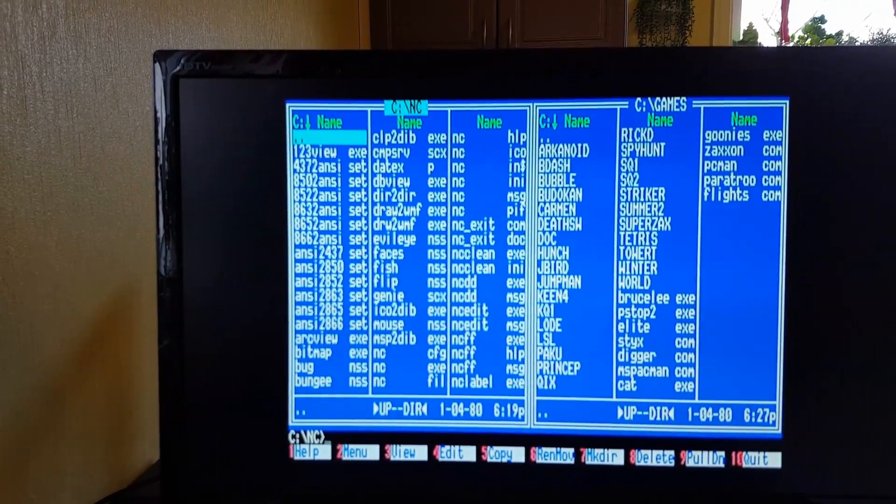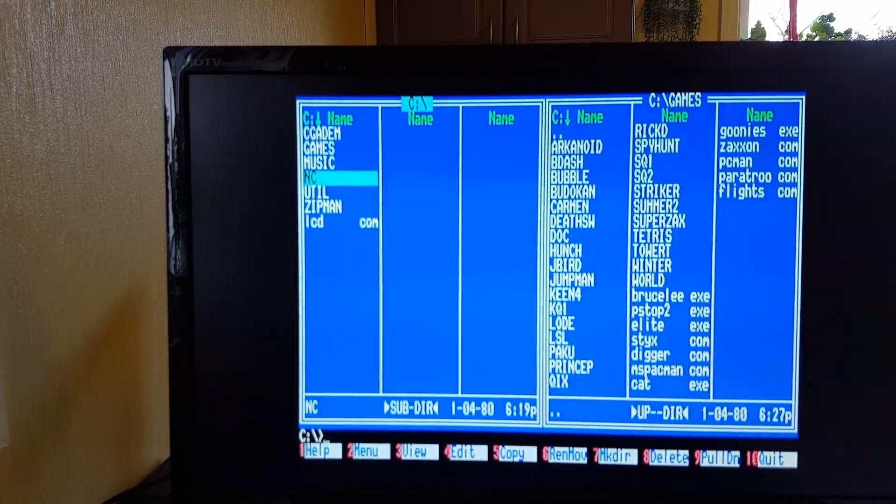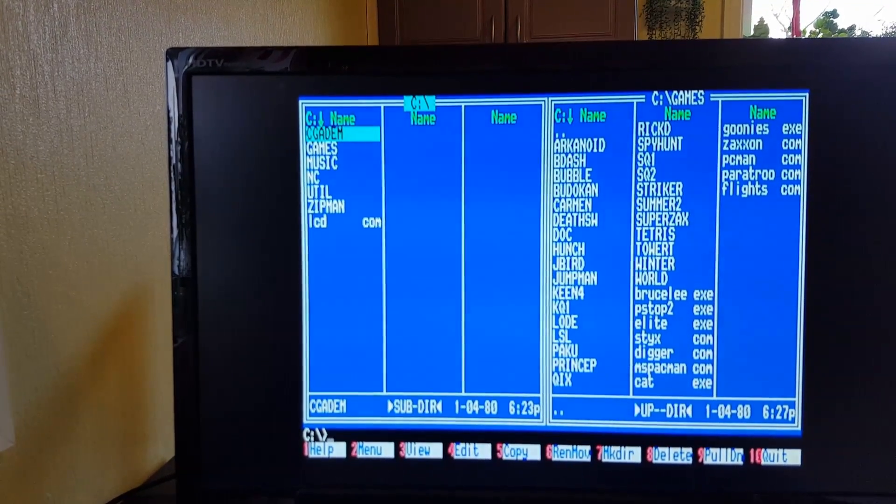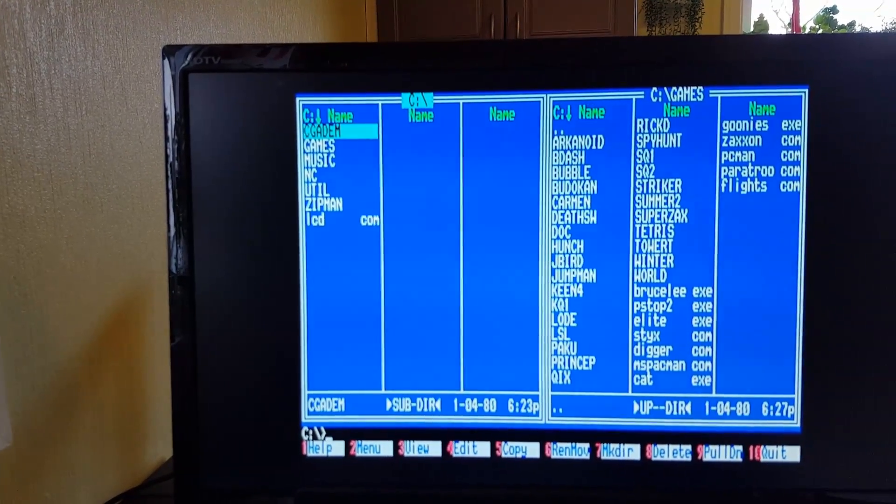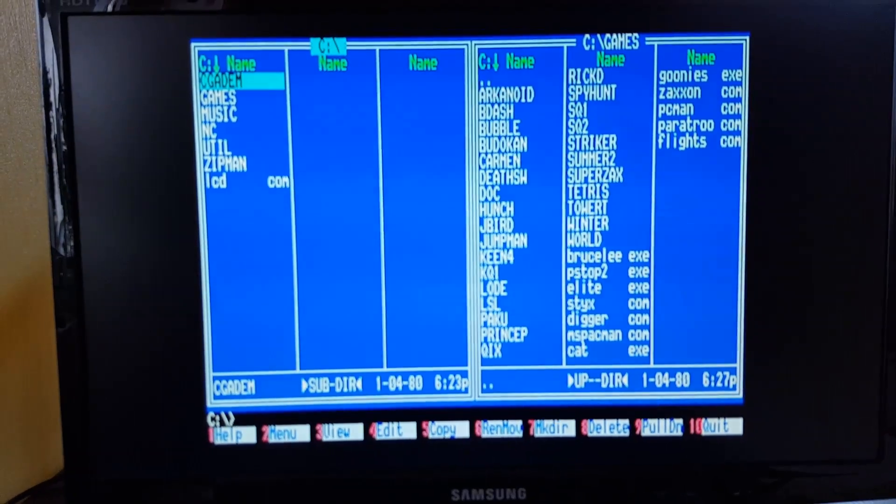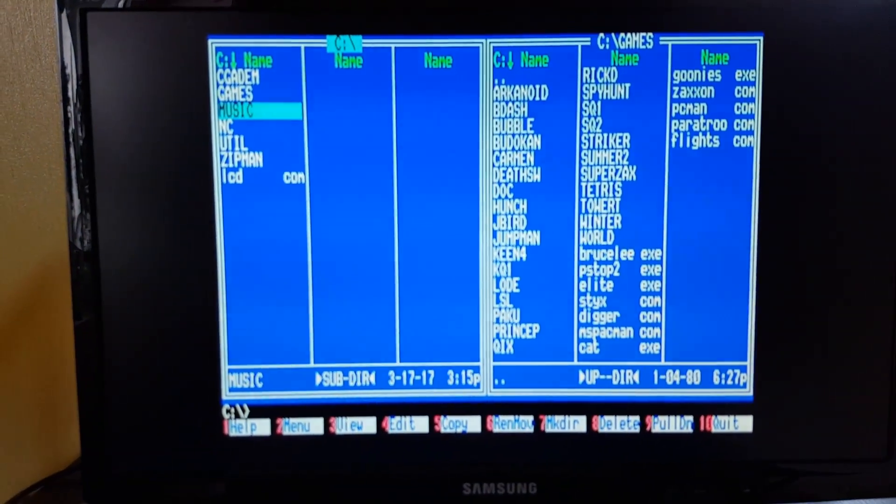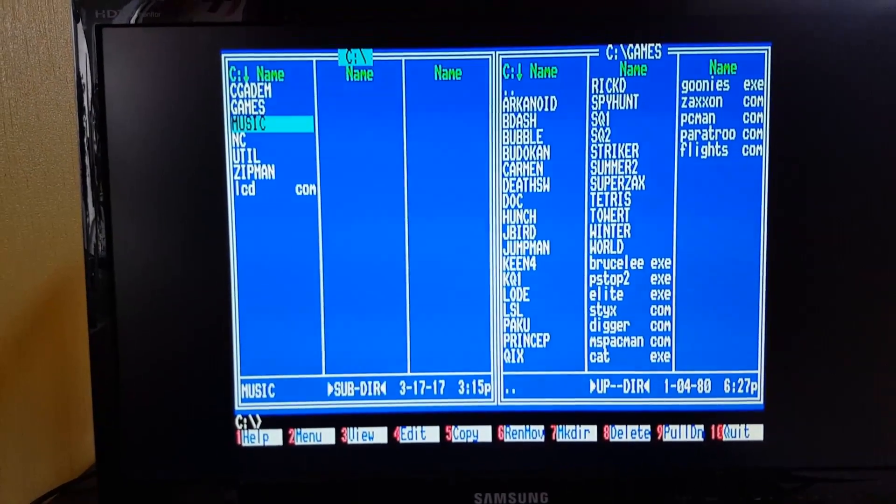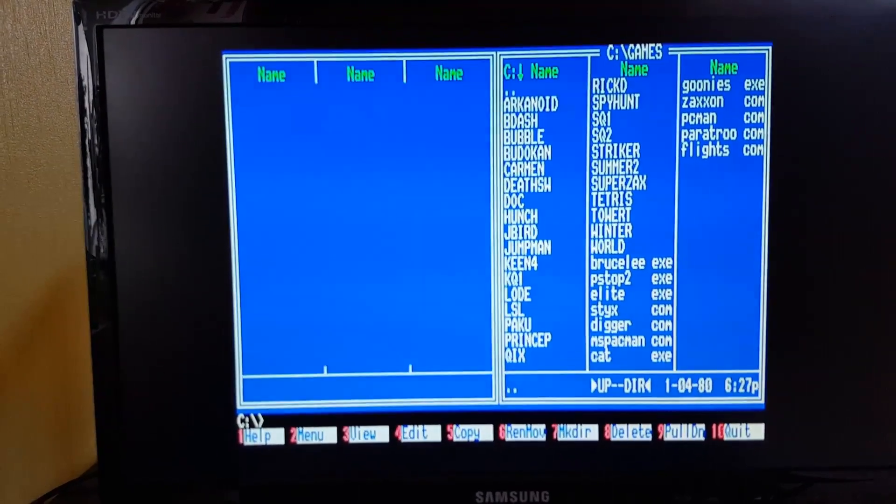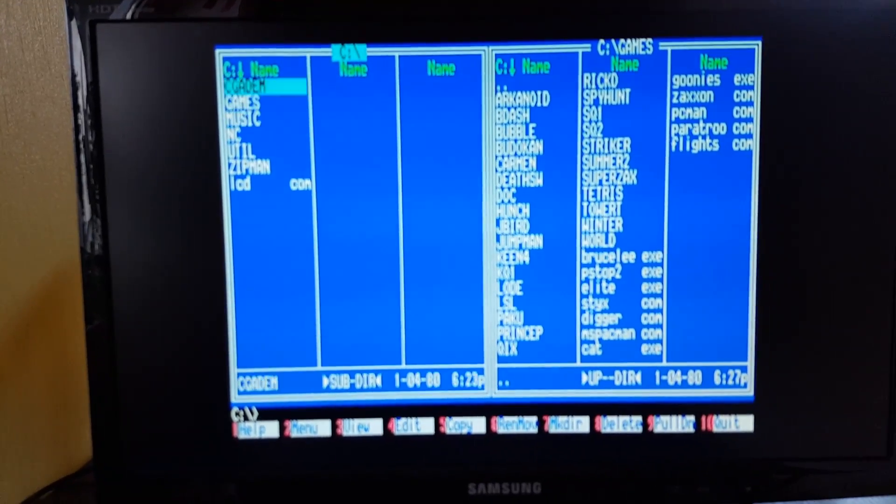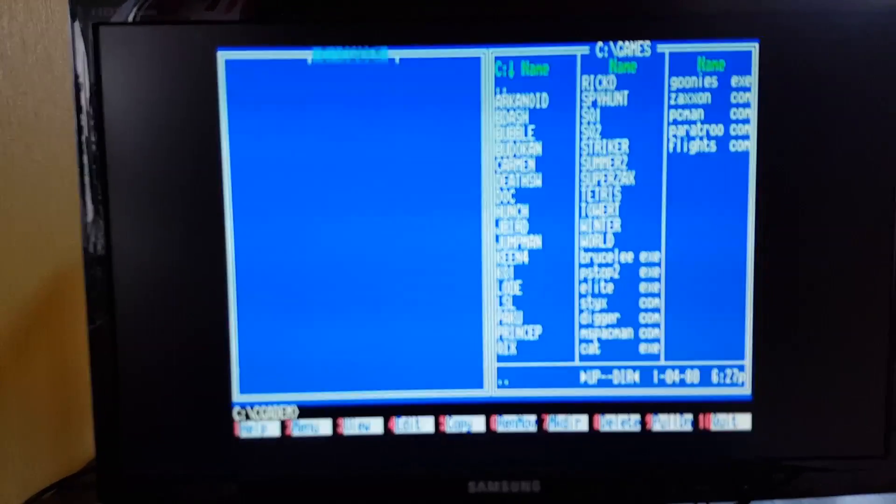So now you can see that I have many directories here, games and demos, music and it's so easy to use. You see it's quick, it responds like a hard drive.